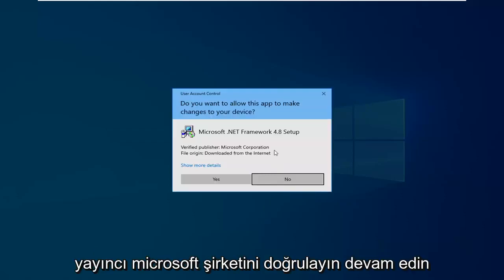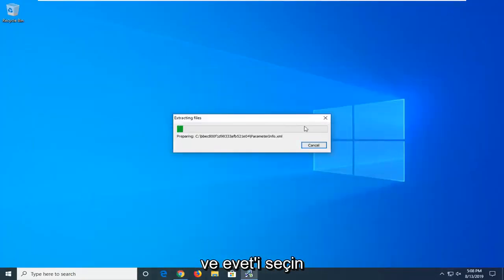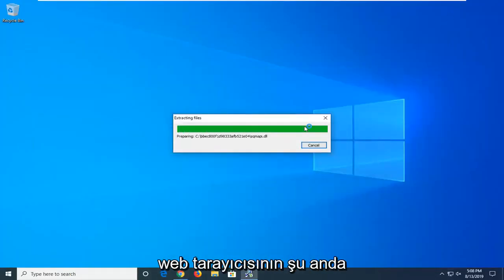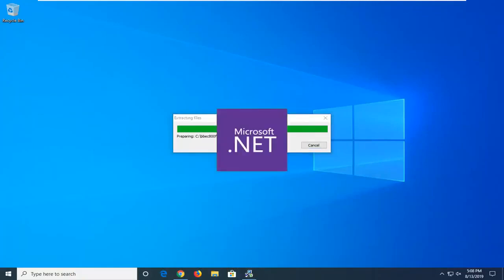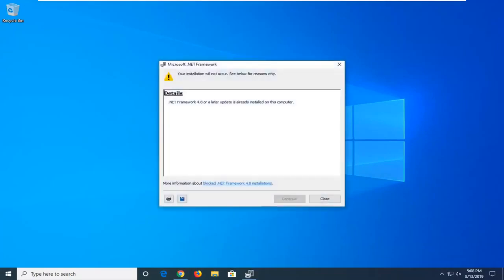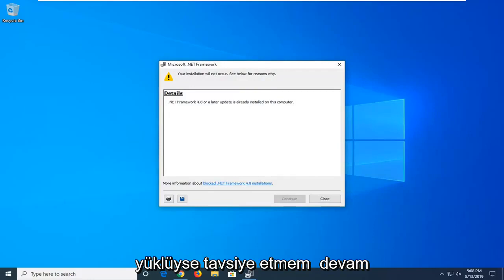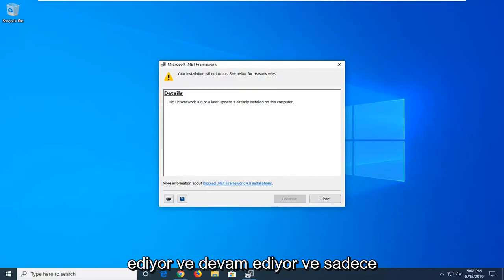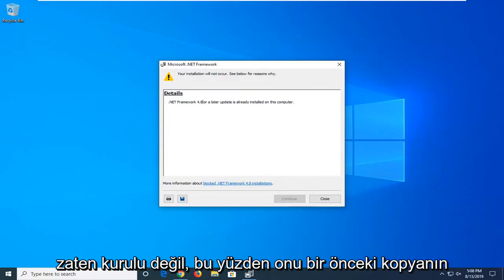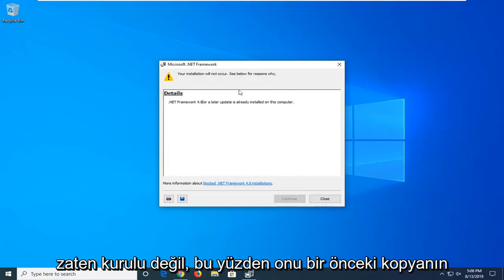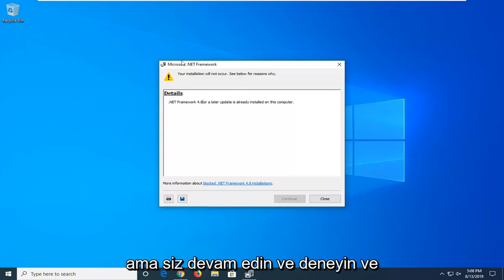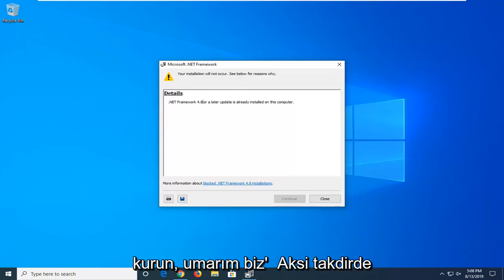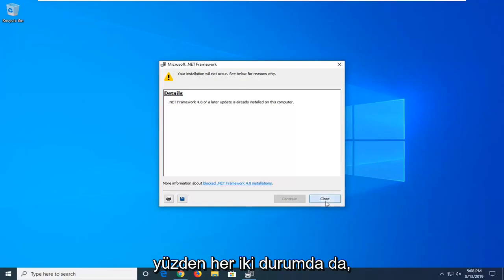Verify Publisher Microsoft Corporation. Go ahead and select Yes. You can minimize out of the web browser at this time. It's already installed on my computer. If it was not, I would recommend going ahead and continuing and just going through the whole installation process. It's already installed, so it's not going to let me install it over the previous copy. But you guys should go ahead and try and install it. So hopefully it will in your case. If it's not, that means it's already on there.